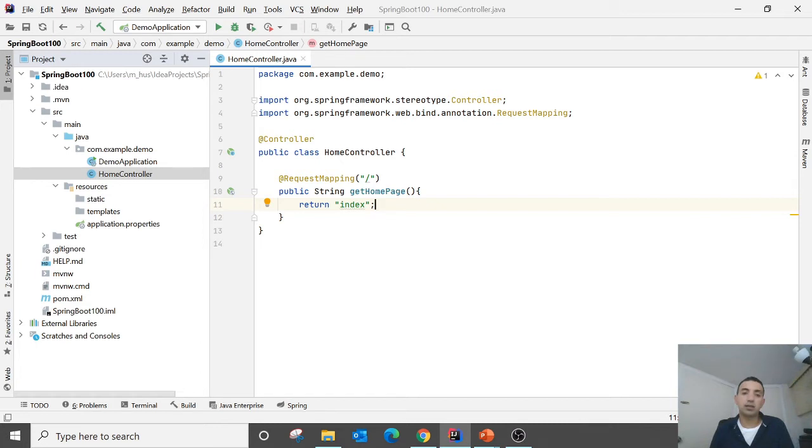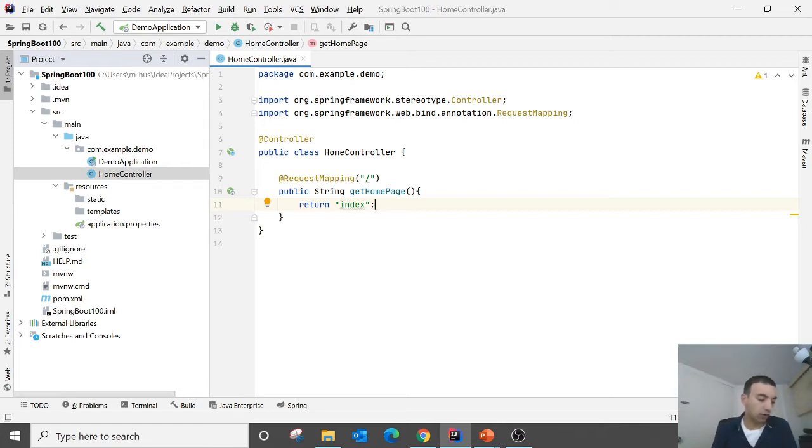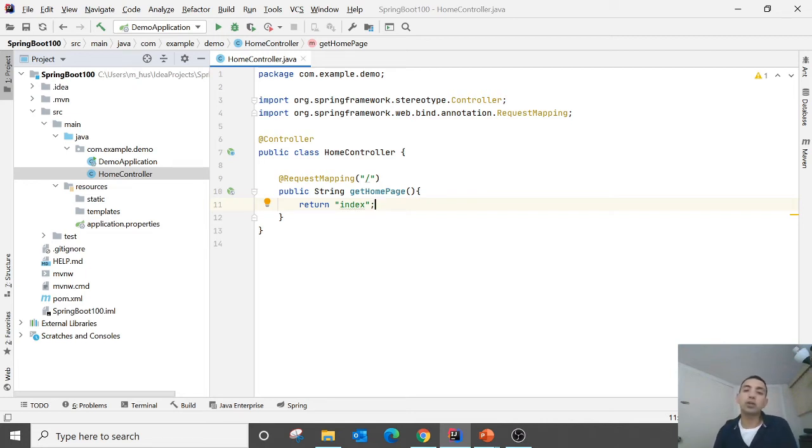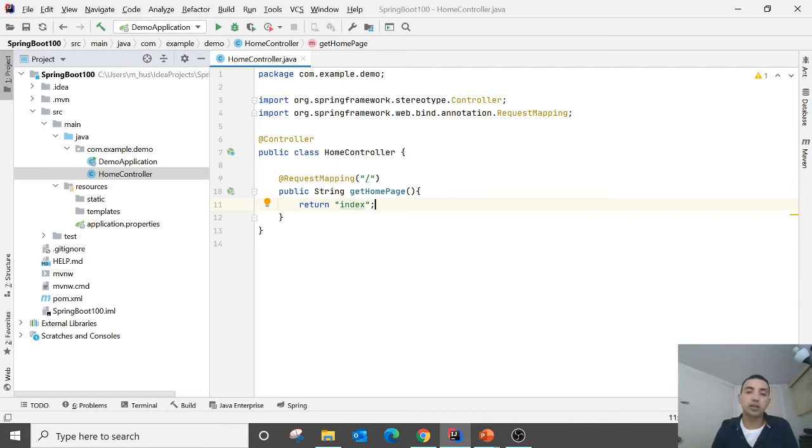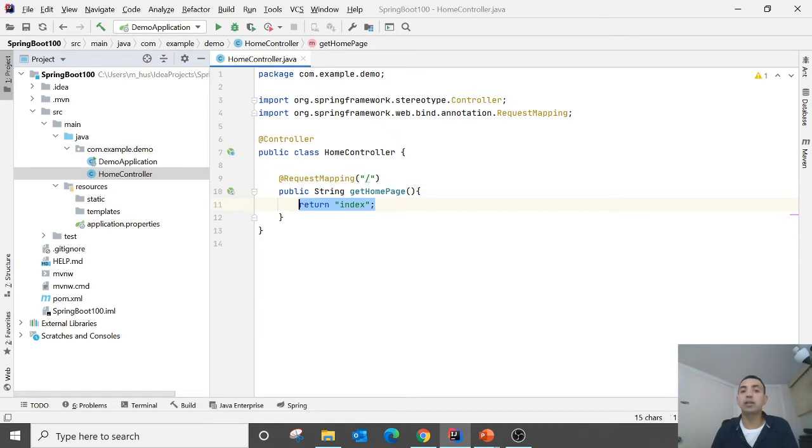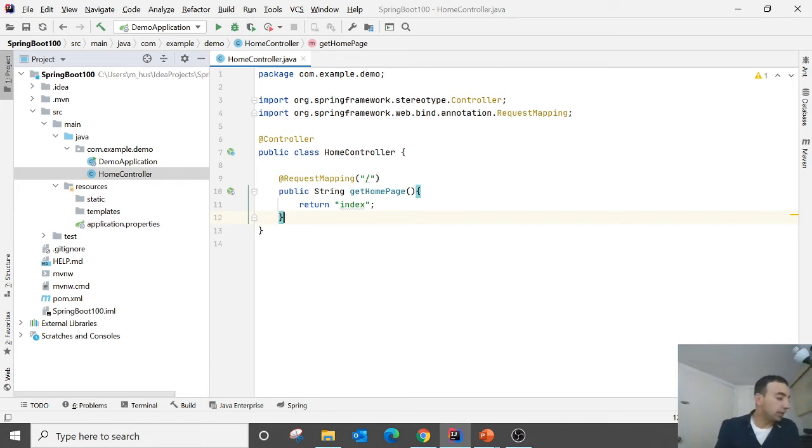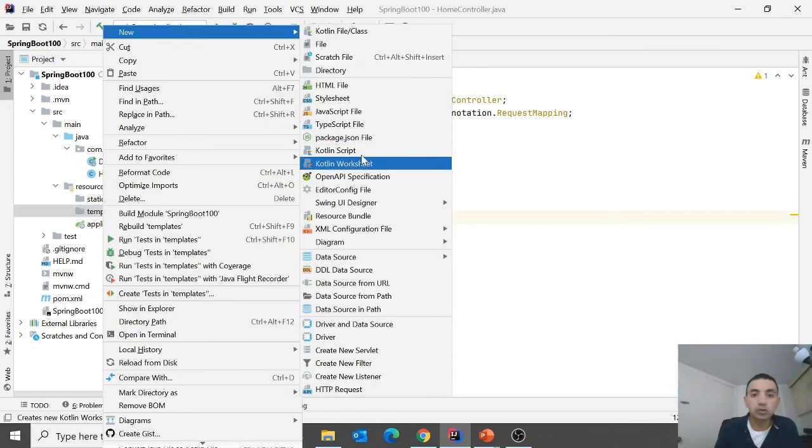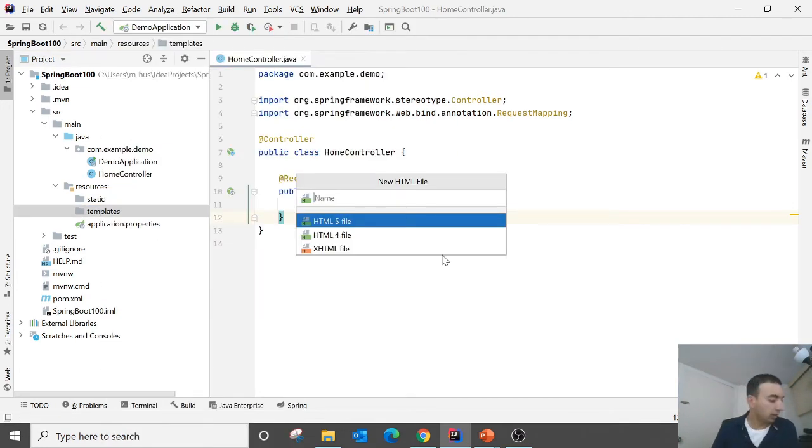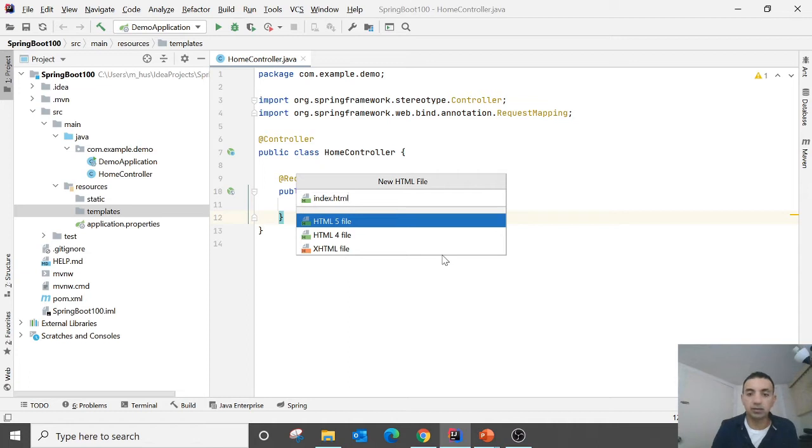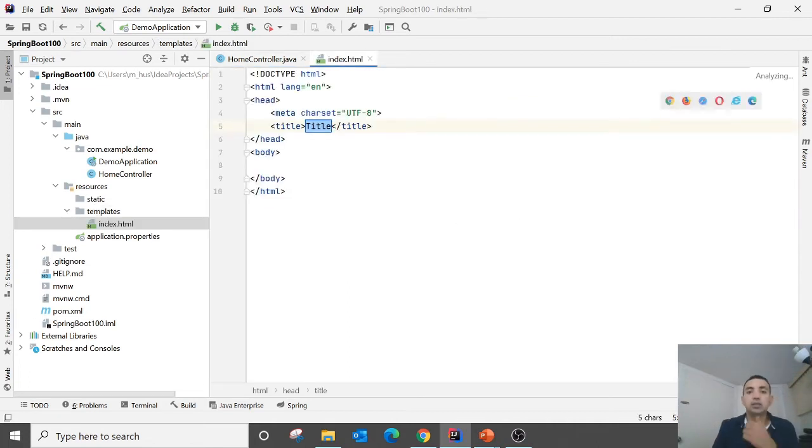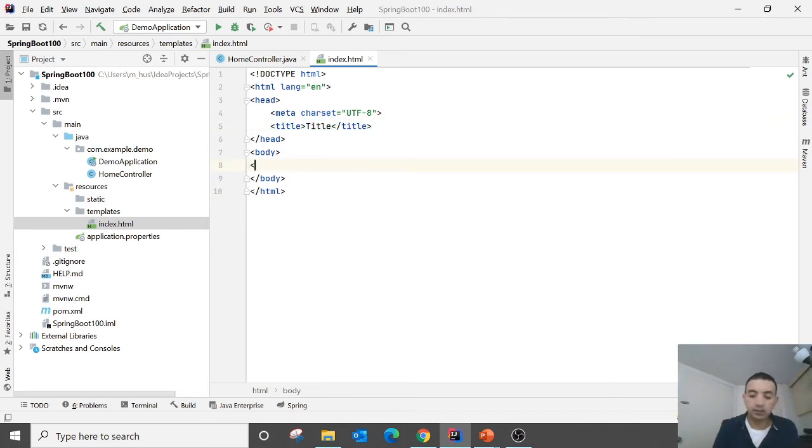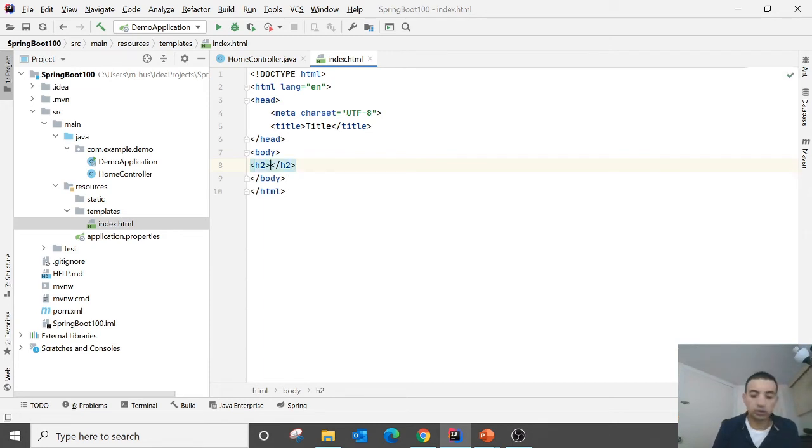These annotations can tell Java that this class serves as controller. RequestMapping is for what functionality needs to perform on a specific URL. So on a root directory it will return a page name as index. So we need to make a page name index.html. So we go to the templates, right click new HTML and say index. No need to mention HTML, just say index. Make a page and then h2 here you say hello world.